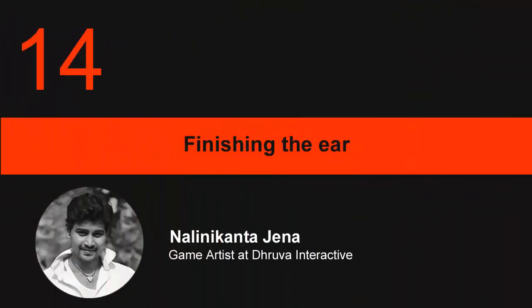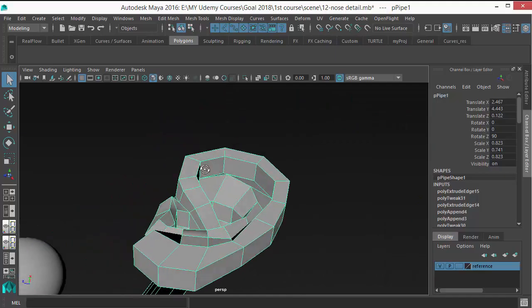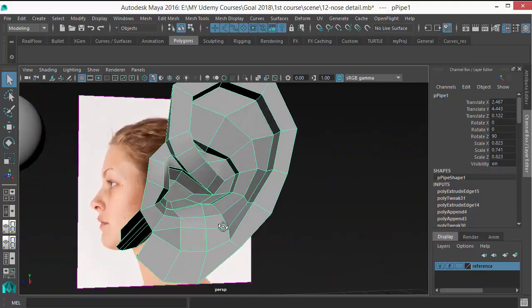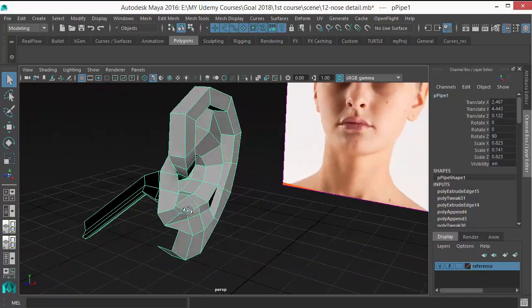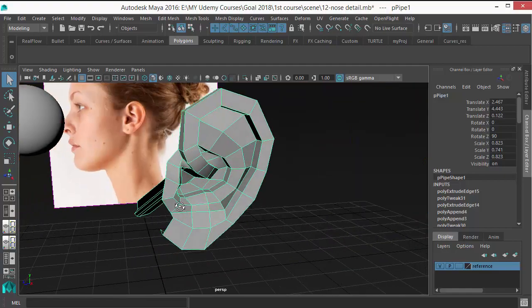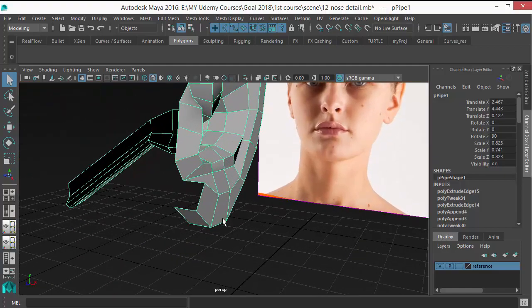In this lesson, I'm going to continue doing the ear. So in the last lesson we have done this. Hopefully you understood the technique and let's continue doing this.